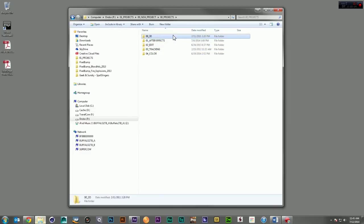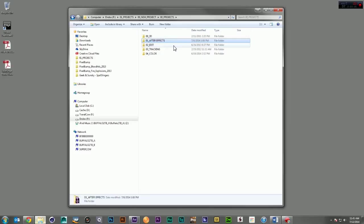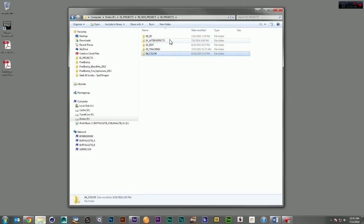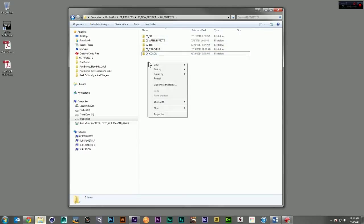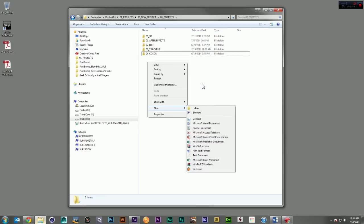Here we have a folder for 3D, for After Effects, for edits, for tracking data, and color. It just keeps all your different project files nicely organized. And of course, you can always add more to it.